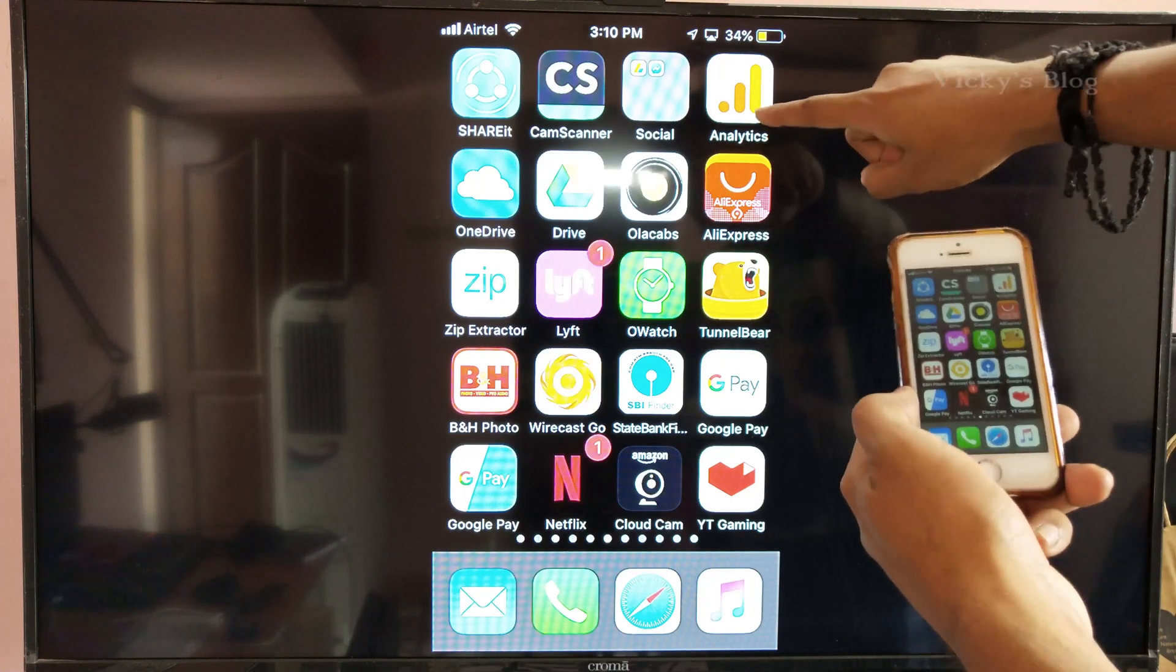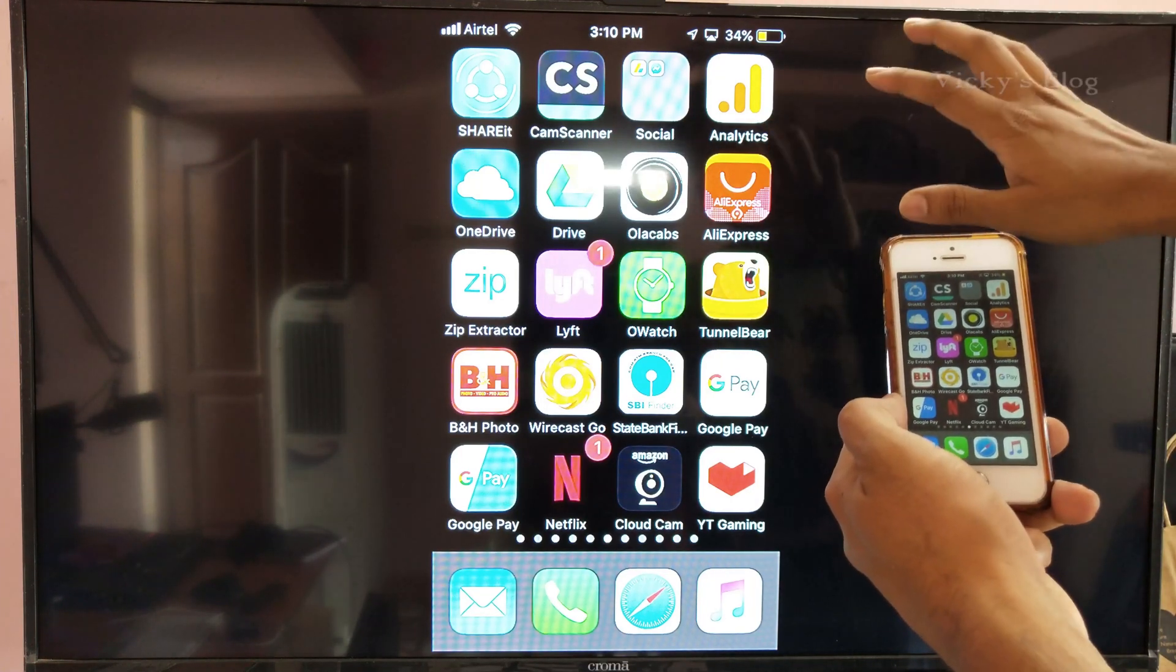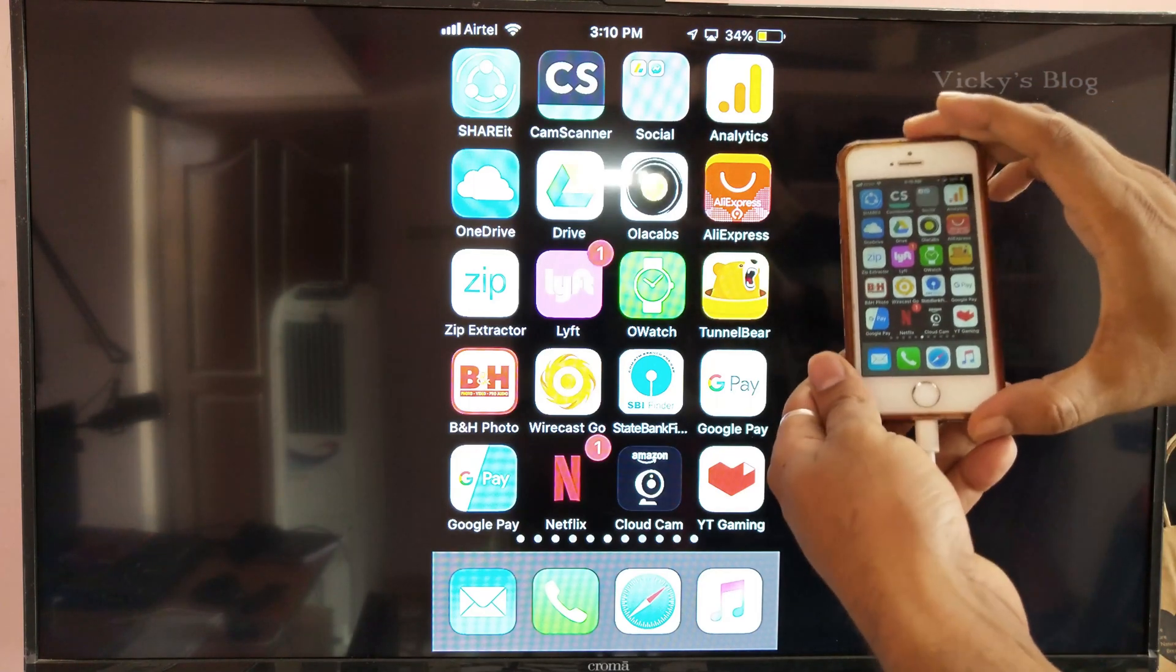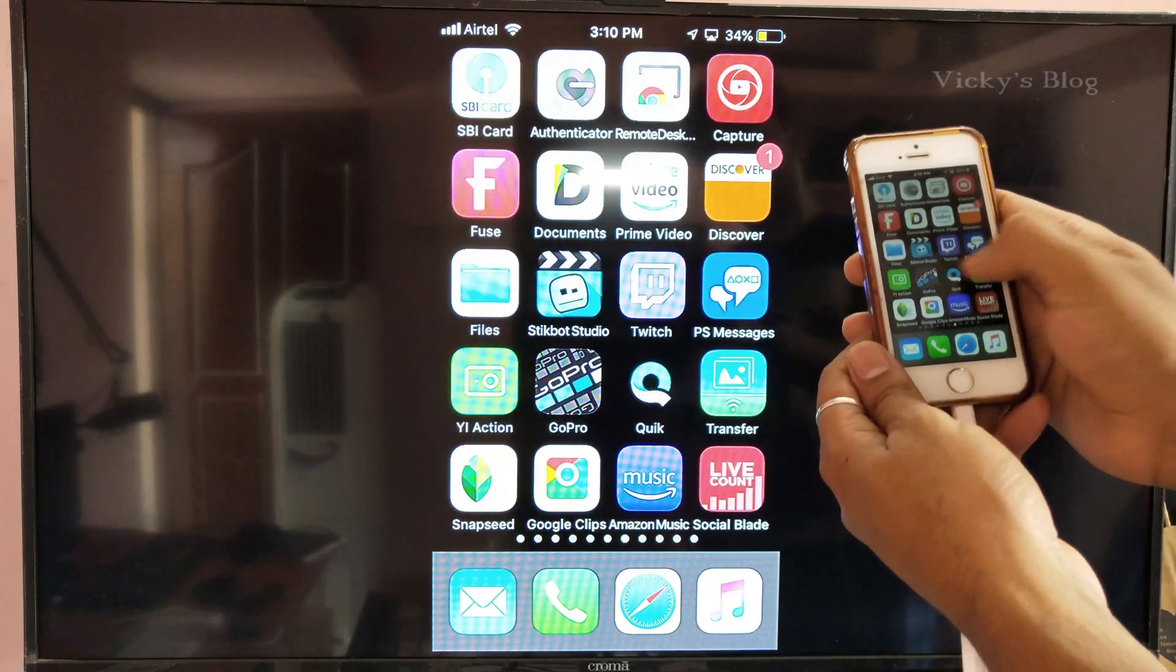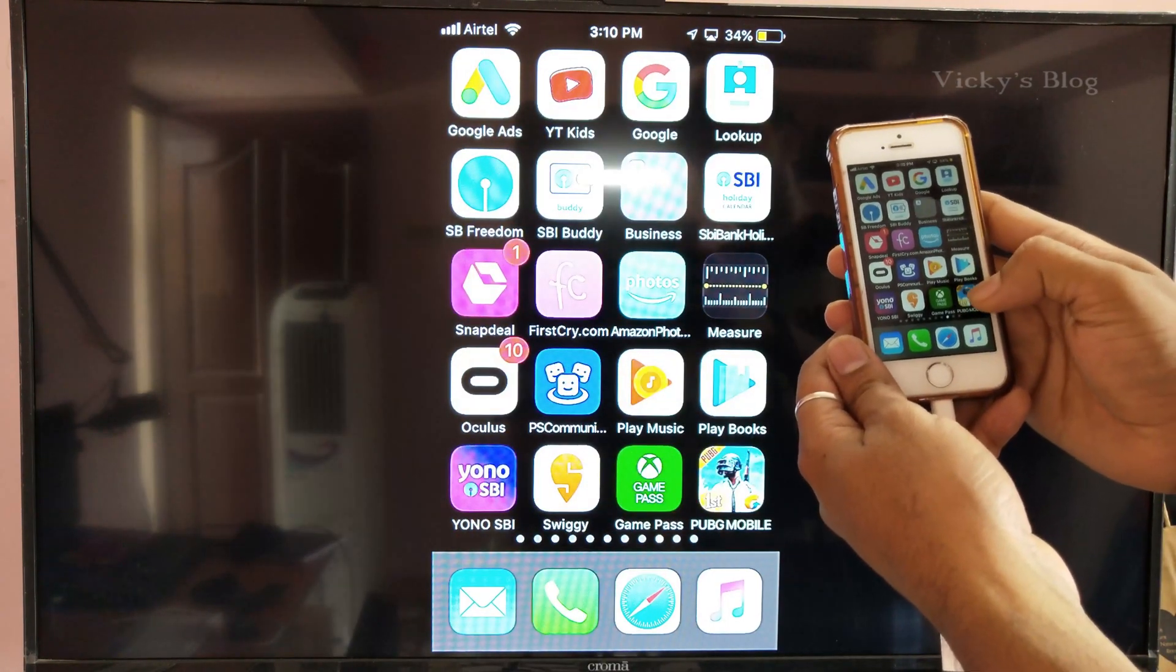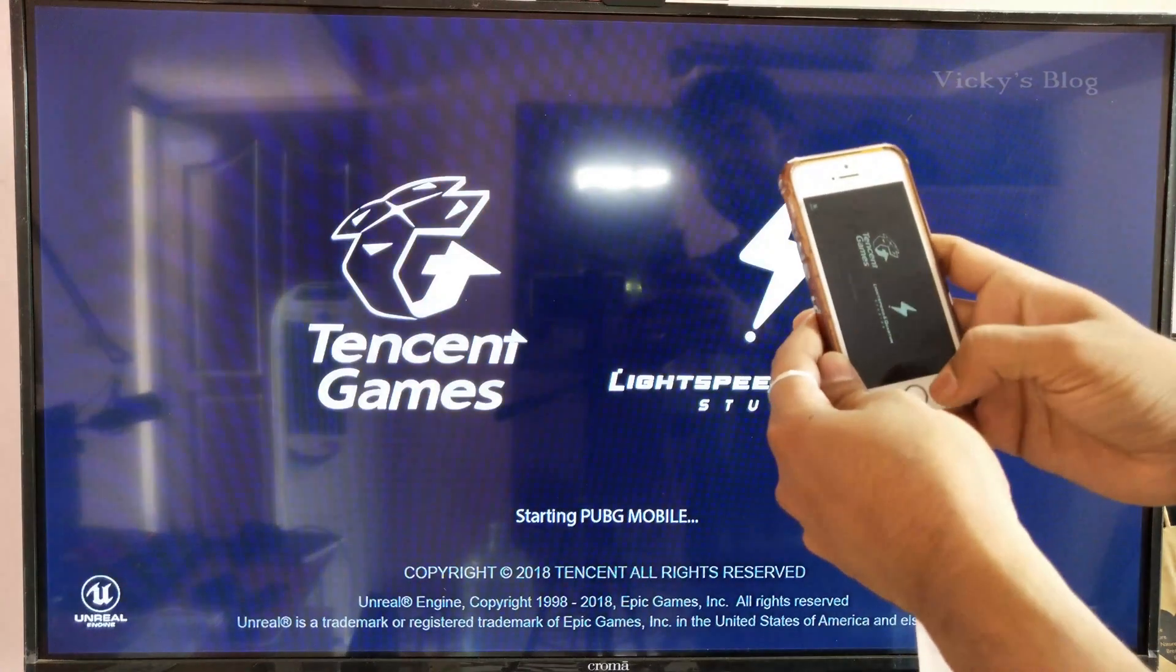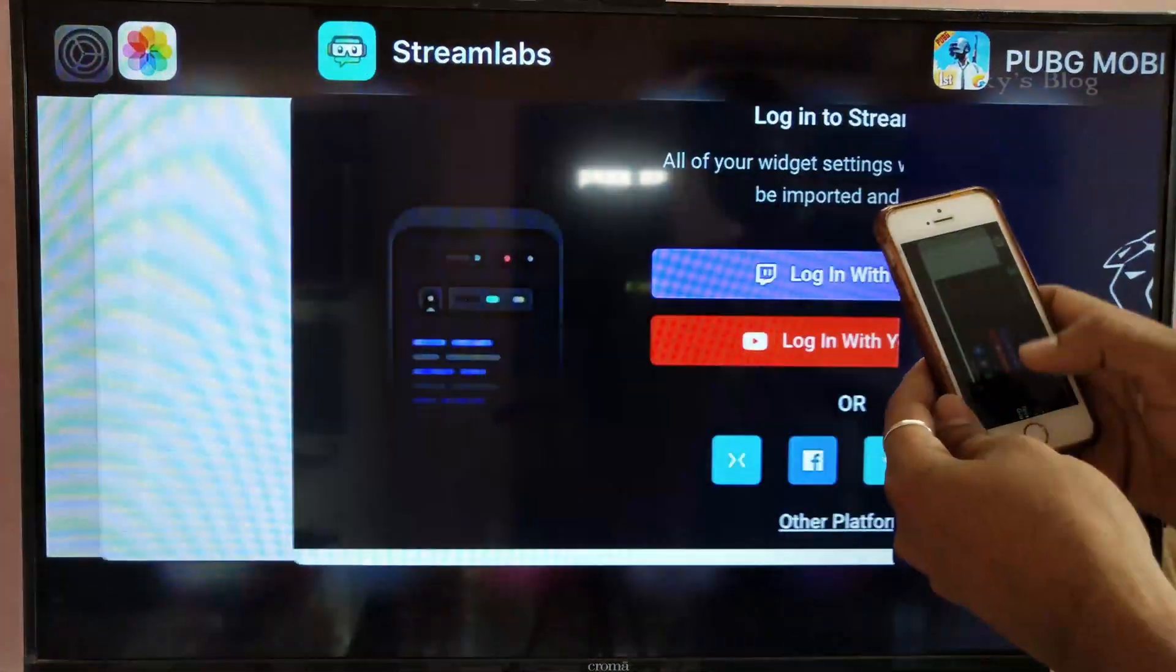Hey guys, in this video I'm going to show how to stream to Twitch from Streamlabs on your mobile games. This is my iPhone and I'm going to do live streaming. For example, I'm going to live stream my PUBG mobile game.